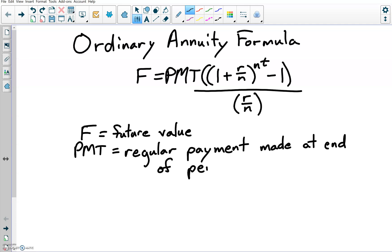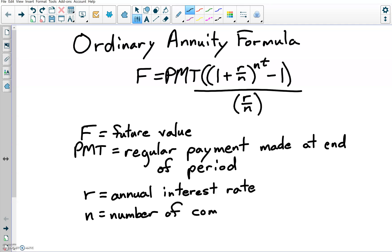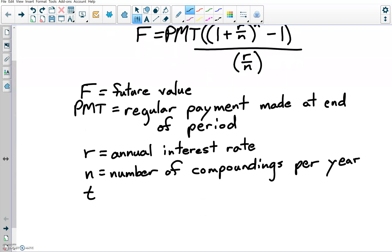So if you're doing this monthly, it's made at the end of the month. If you're doing it weekly, it's made at the end of the week. R is your annual interest rate. This will typically be given as a percent, but you need to convert it to decimal for the formula. And then N is the number of compoundings per year. So if you're doing this monthly, N would be 12; weekly, N is 52, et cetera. And then T is just the number of years.